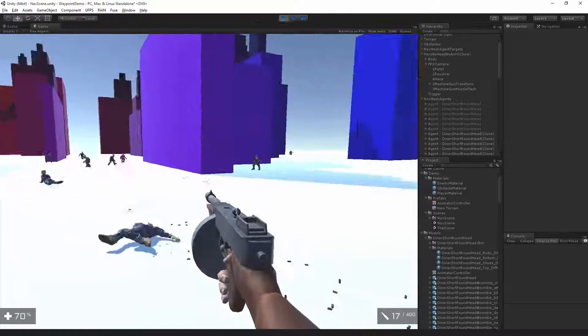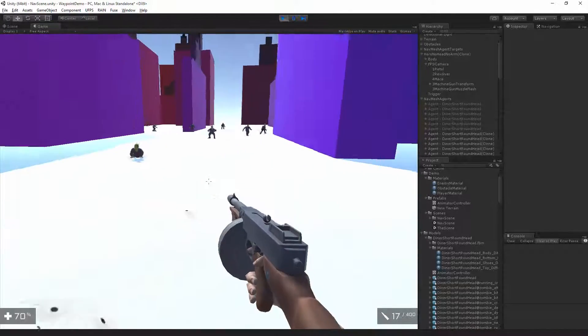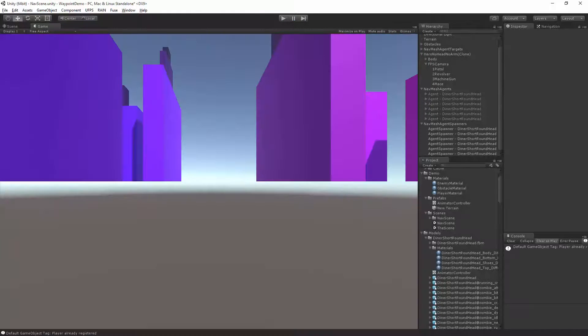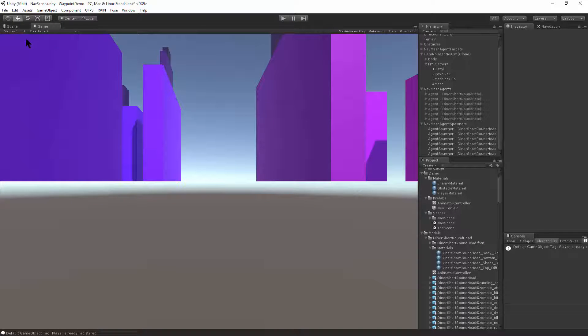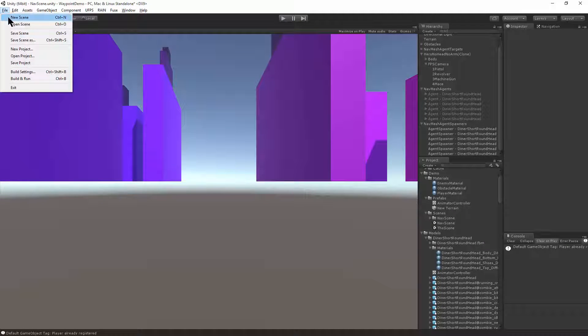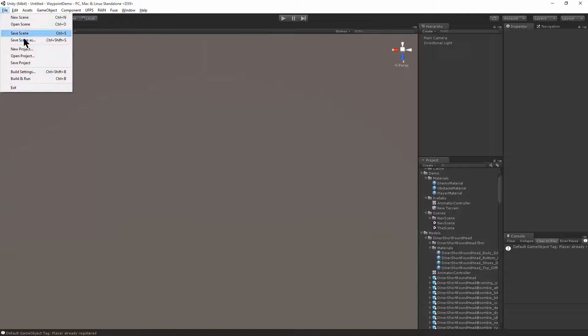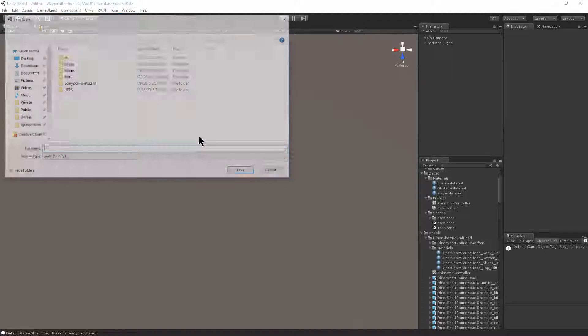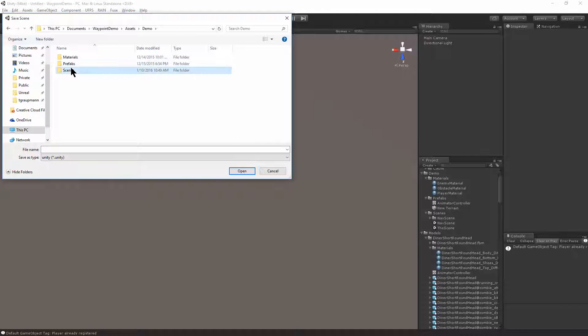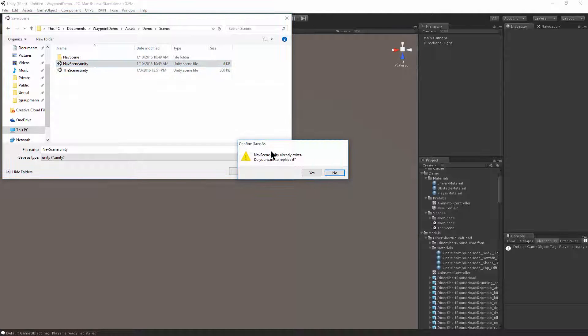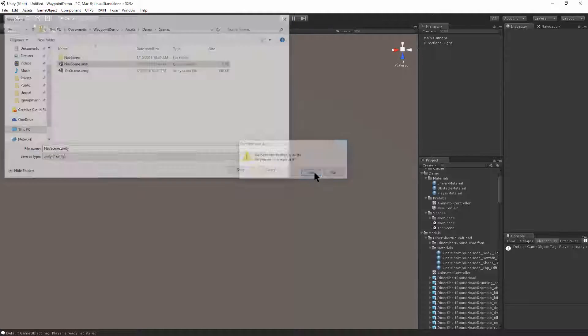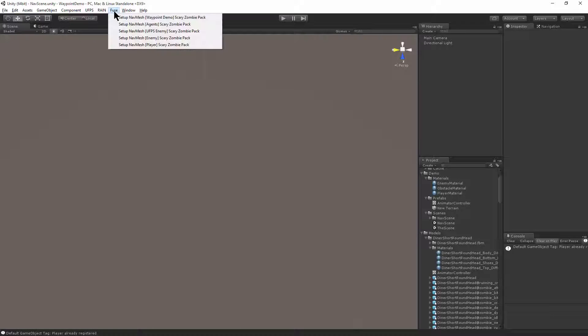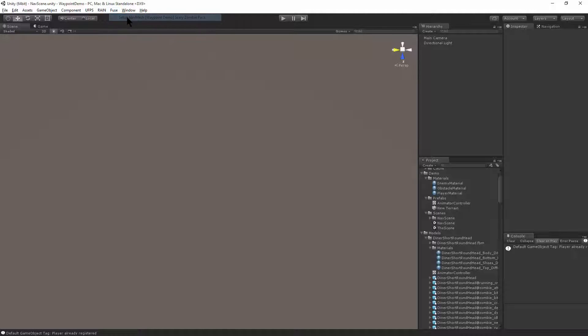Alright, so first of all, let's see how this scene was set up. So I'm going to start with a new scene. With a blank scene, we're going to use File, Save As, and we'll save the scene to our demo scenes. And this will just replace the navigation scene that we're going to create. Now we have our main camera and directional light. If I use the Fuse menu, we'll set up the nav mesh demo.